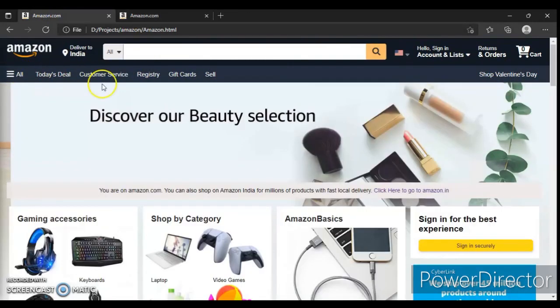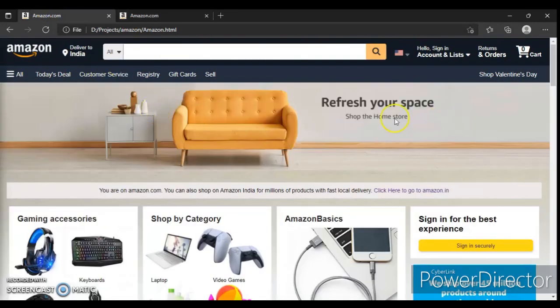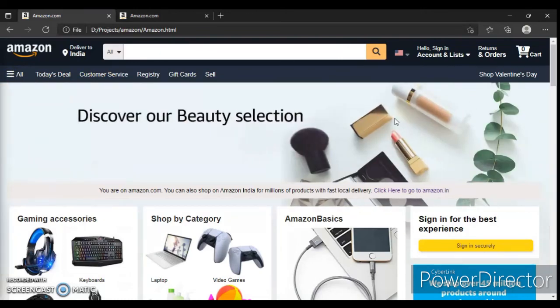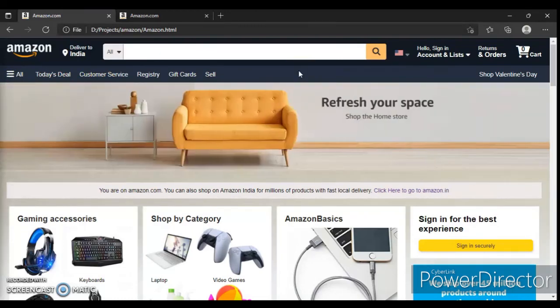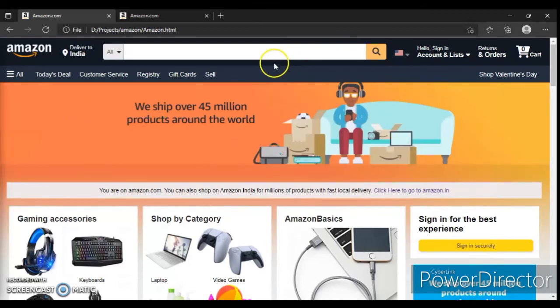In the next video we will learn how these pictures are moving and where they're coming from. Subscribe to this channel if you haven't, press the bell icon. Goodbye!